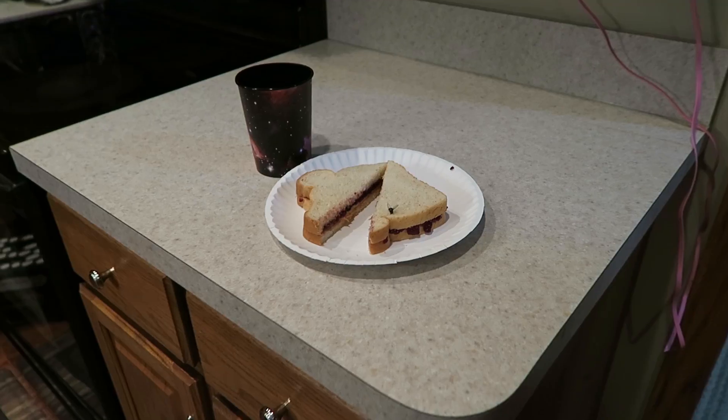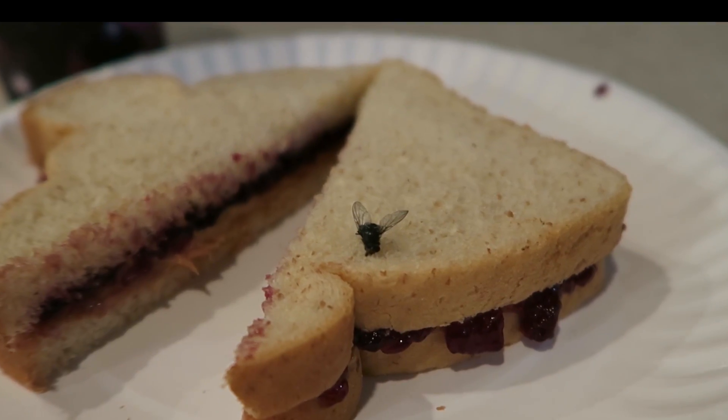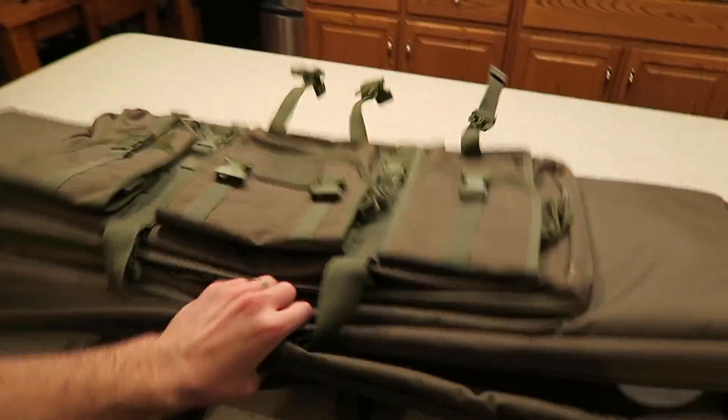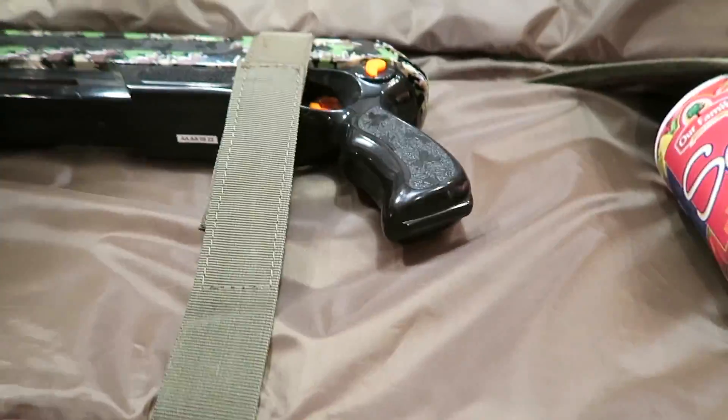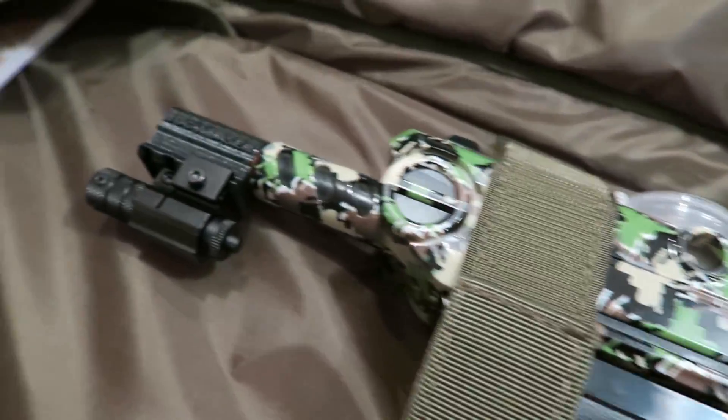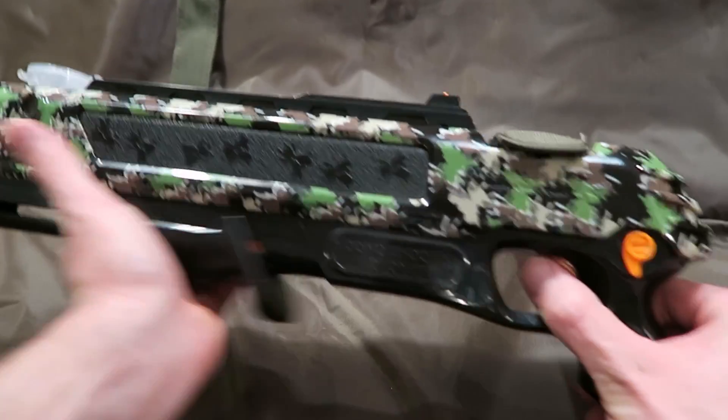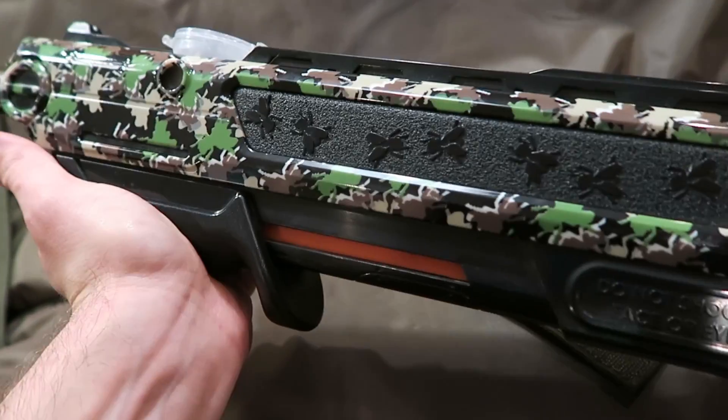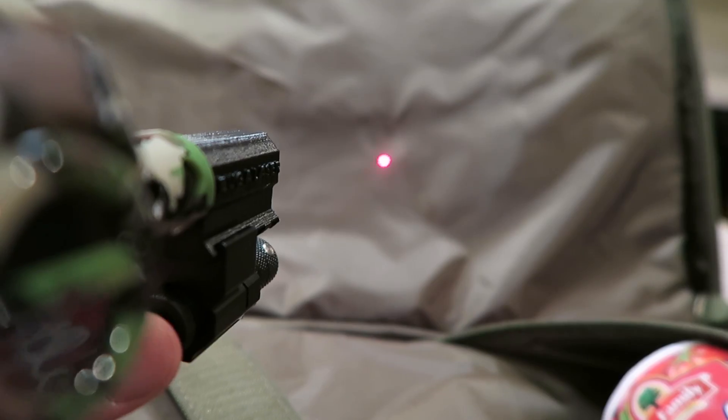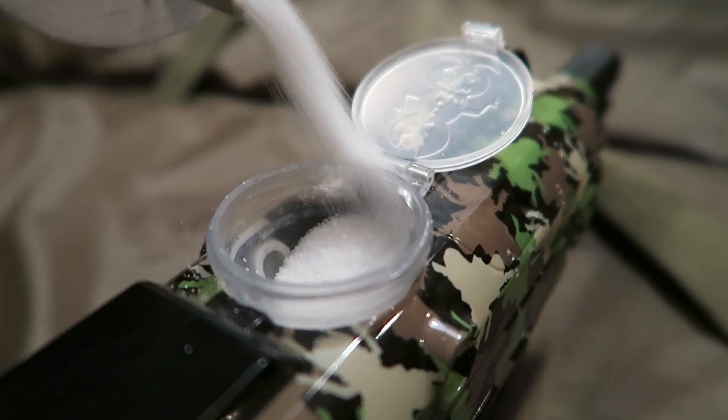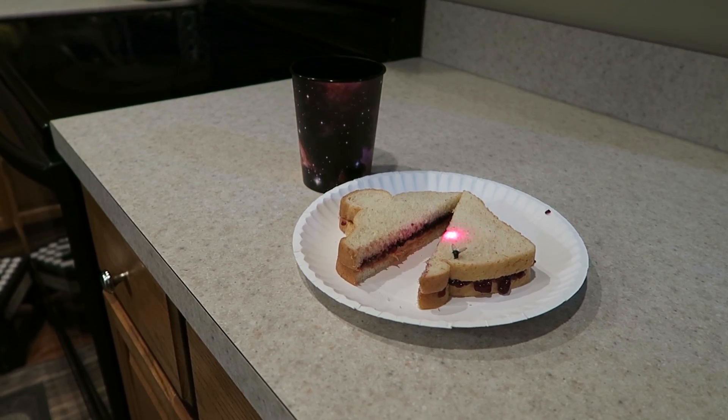I'm just gonna grab my sandwich. I hate flies. I hate them! That'll teach them to land on my sandwich. I hate them flies.